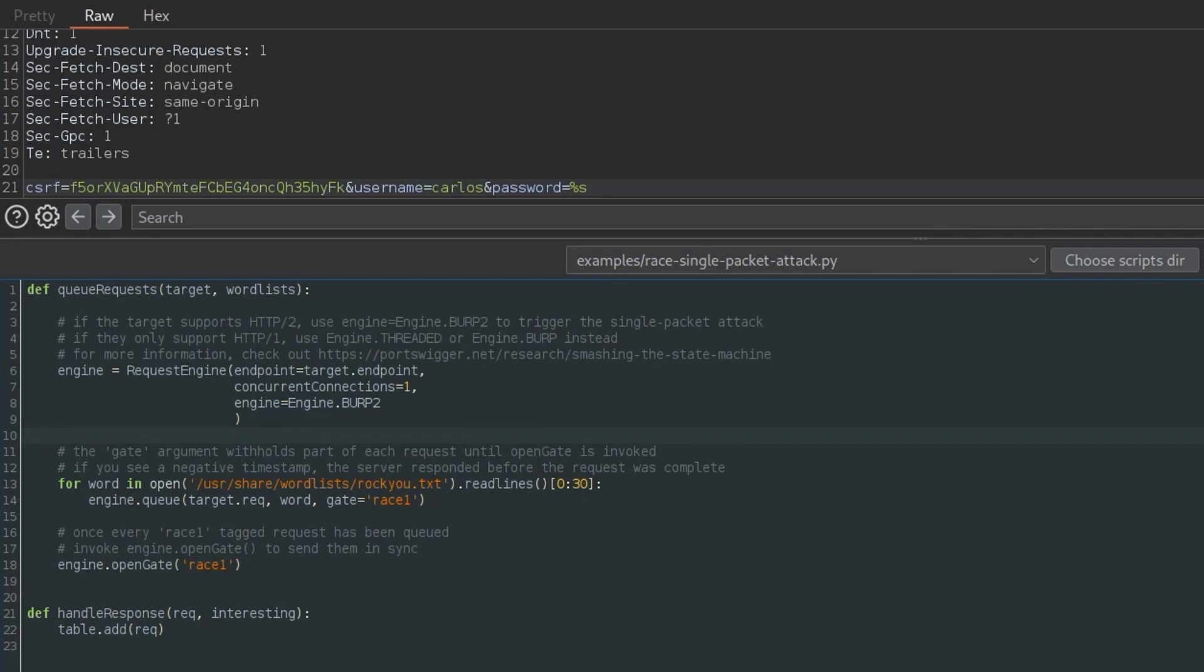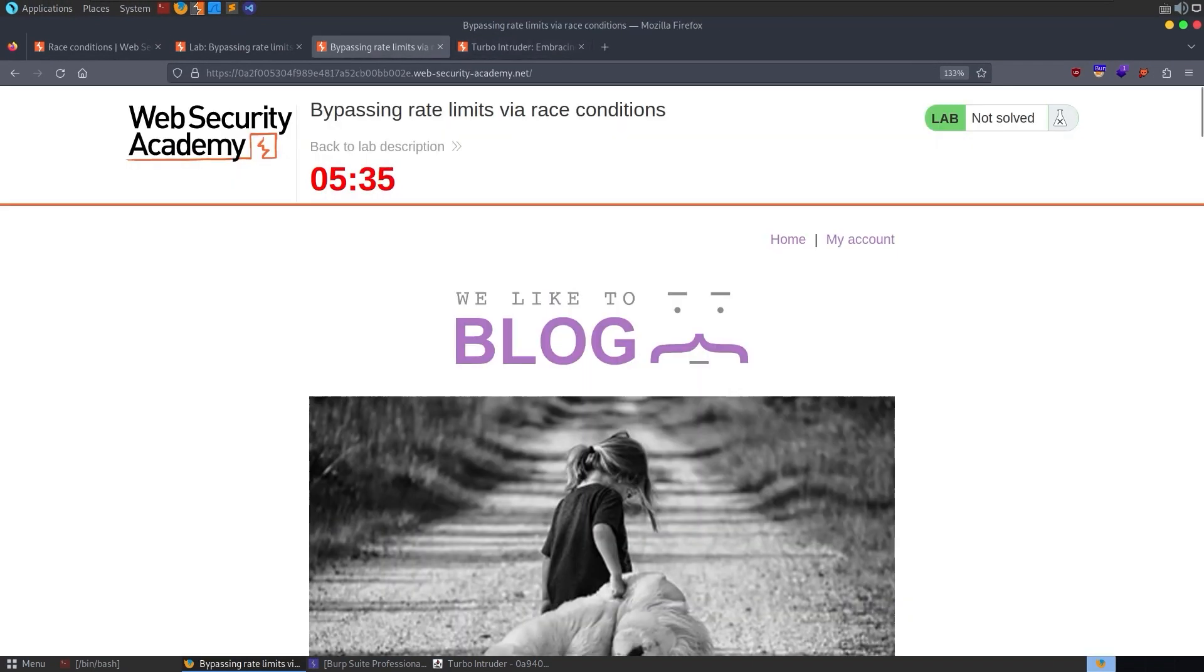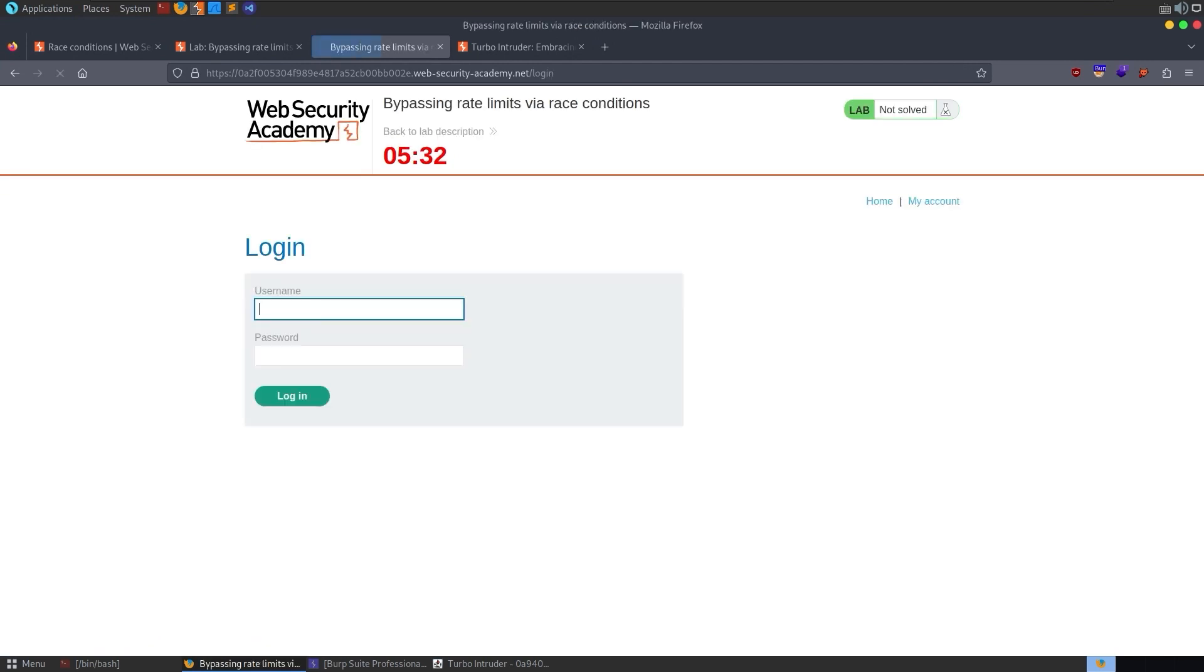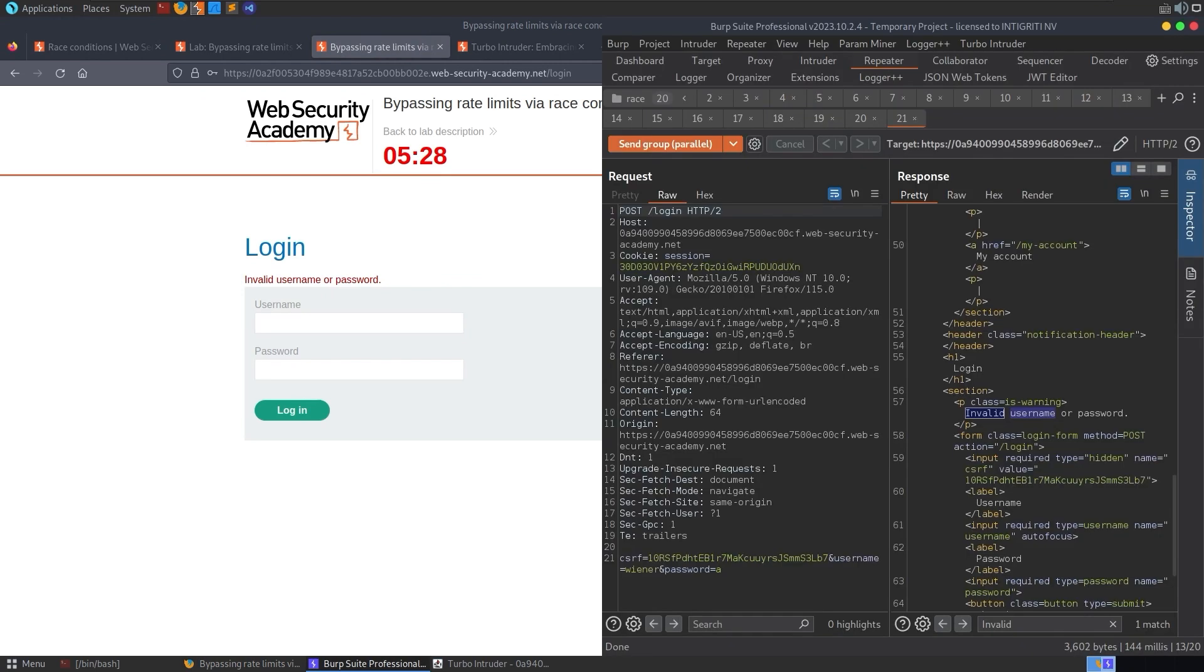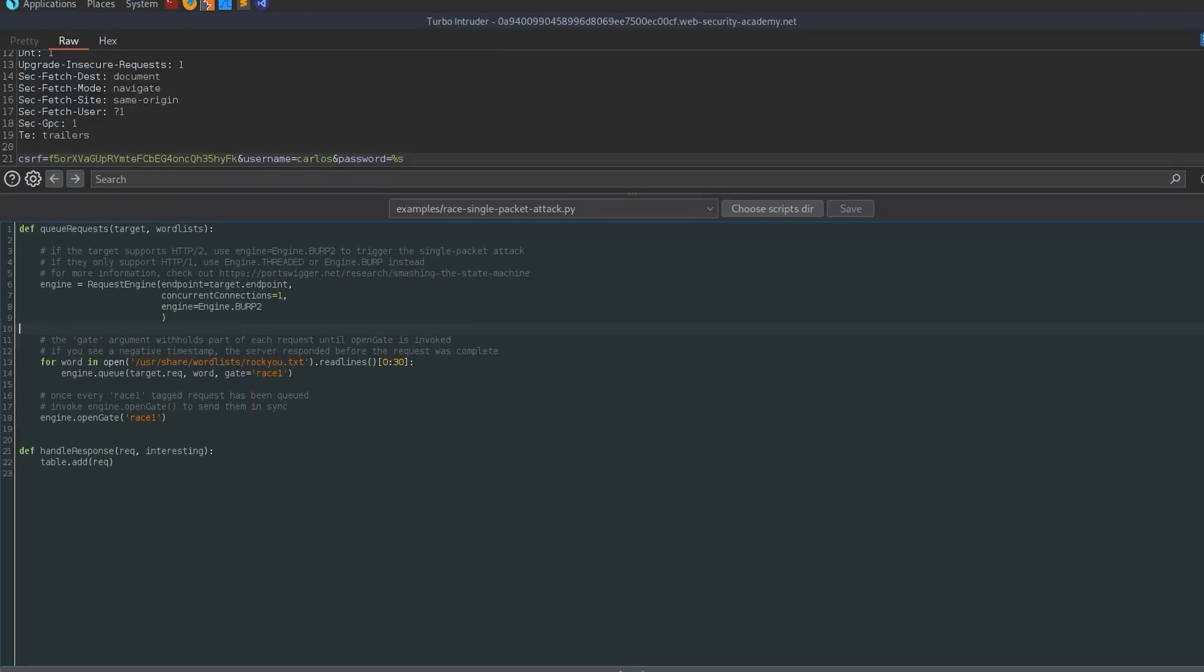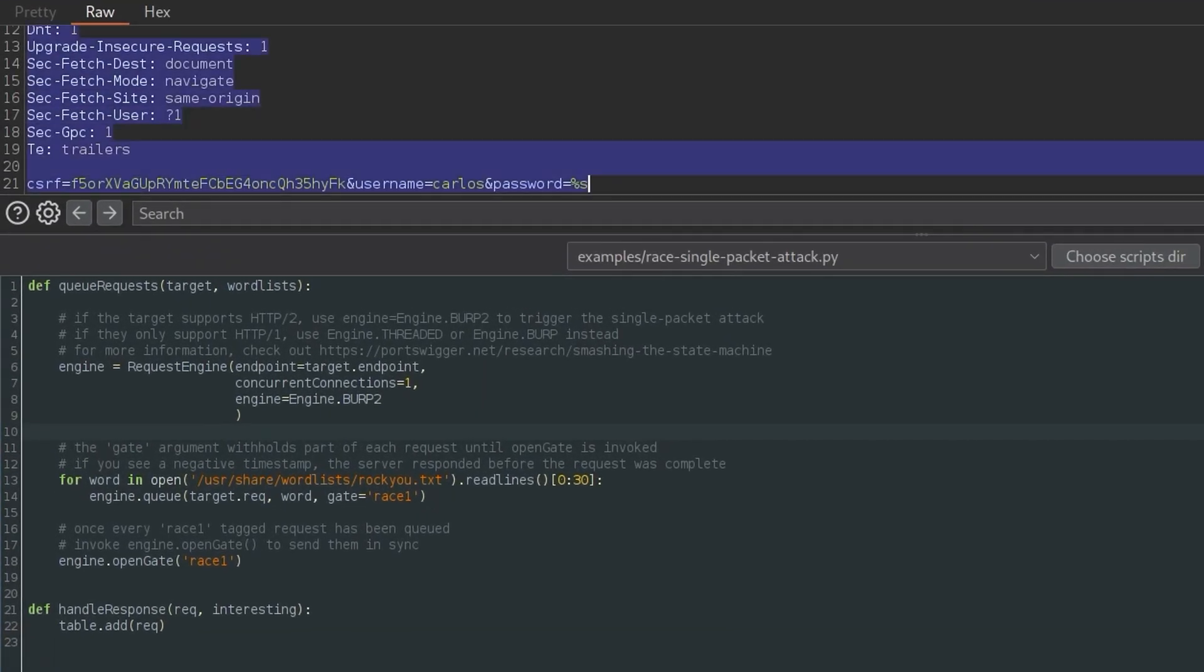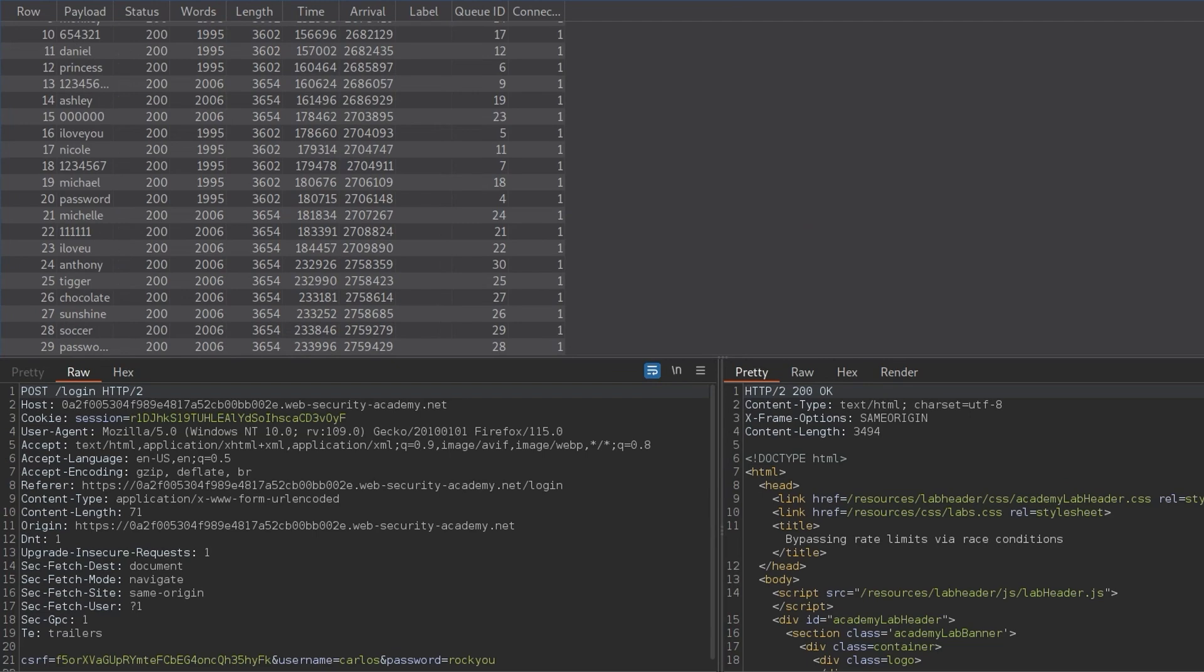I've actually relaunched the lab, which is still running. So if we go to our account and do Carlos, and then let's just go and grab that request, take a copy of it, go back to our turbo intruder, set this to percentage S again, and then we'll click attack.